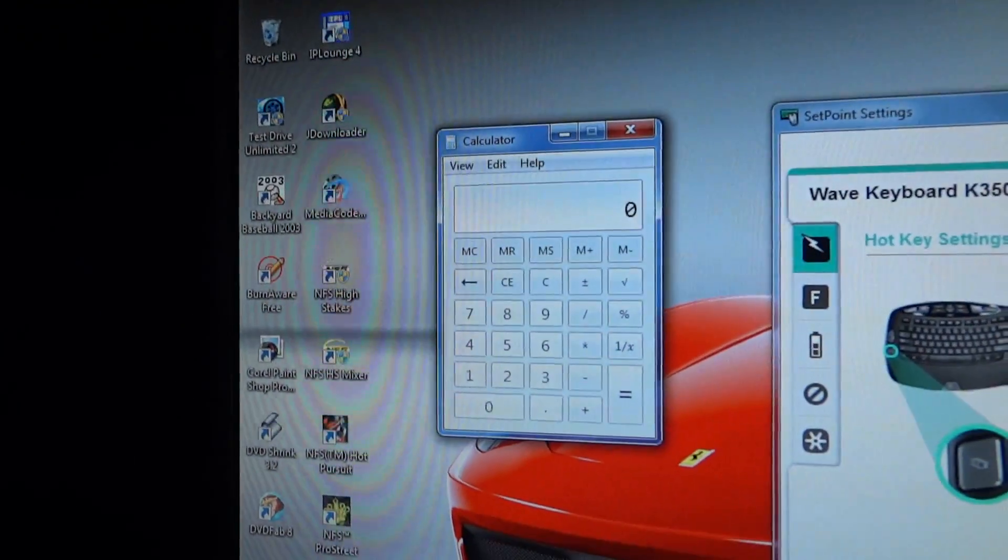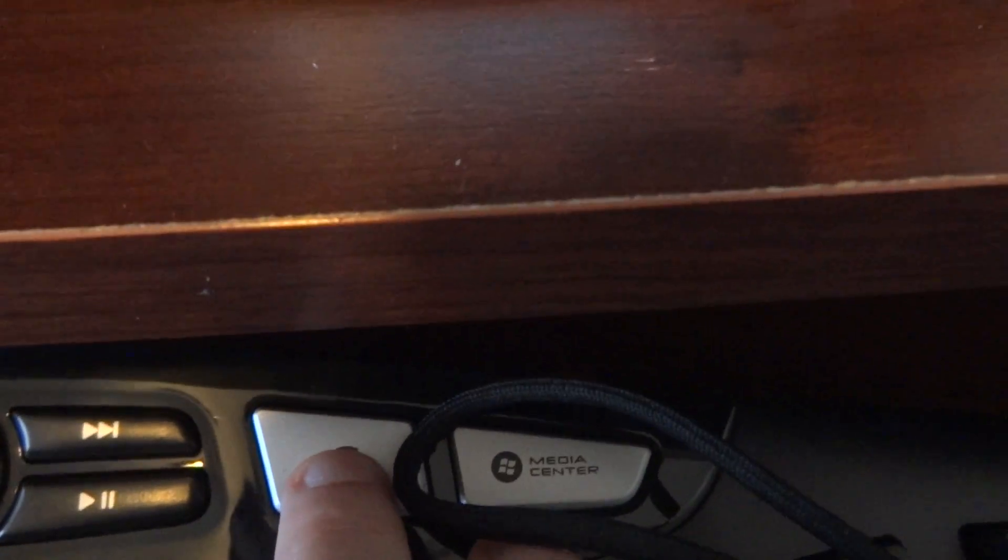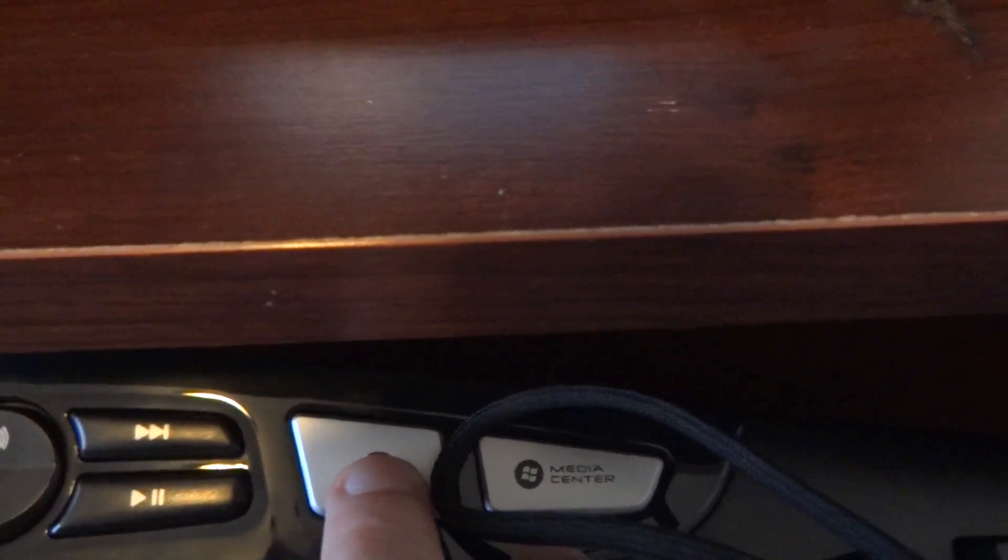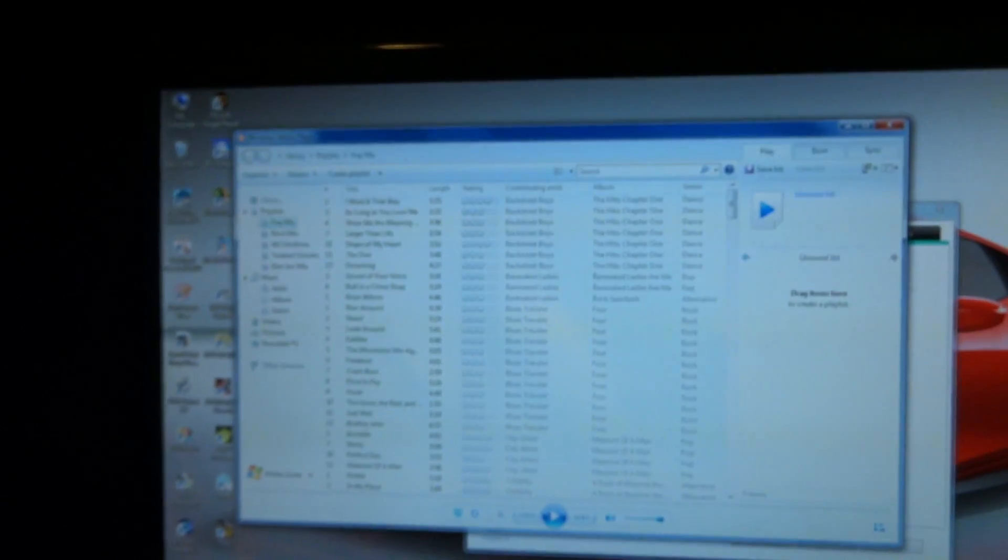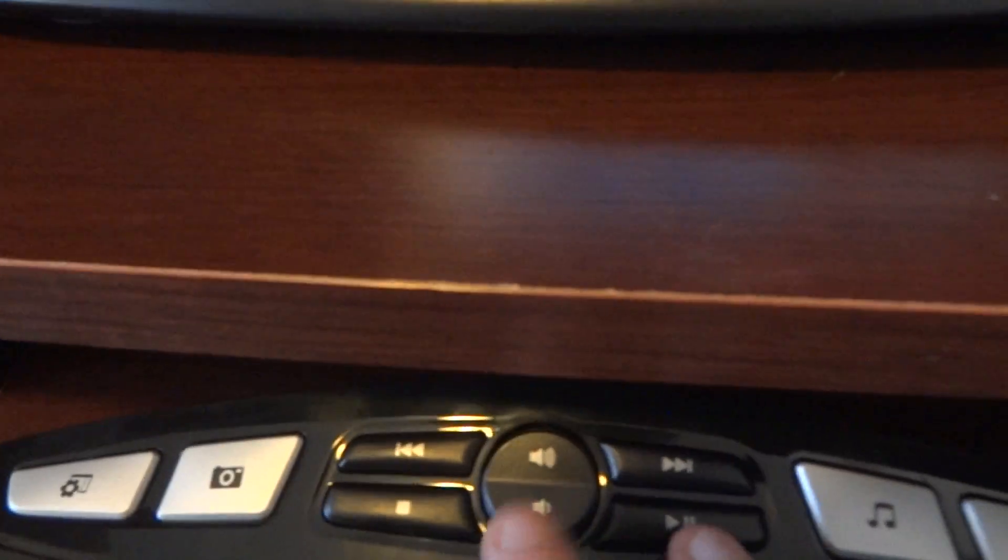...it's going to bring up Windows Media Player, my list of music. You can play, you know, mute, do all that kind of stuff.